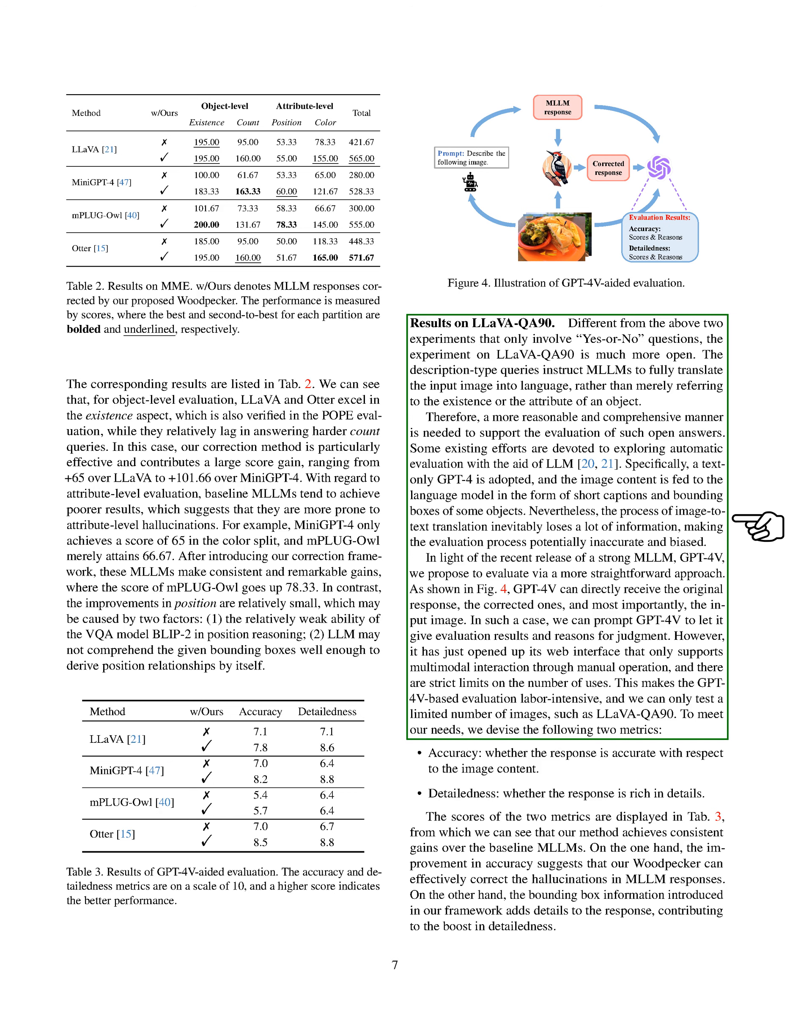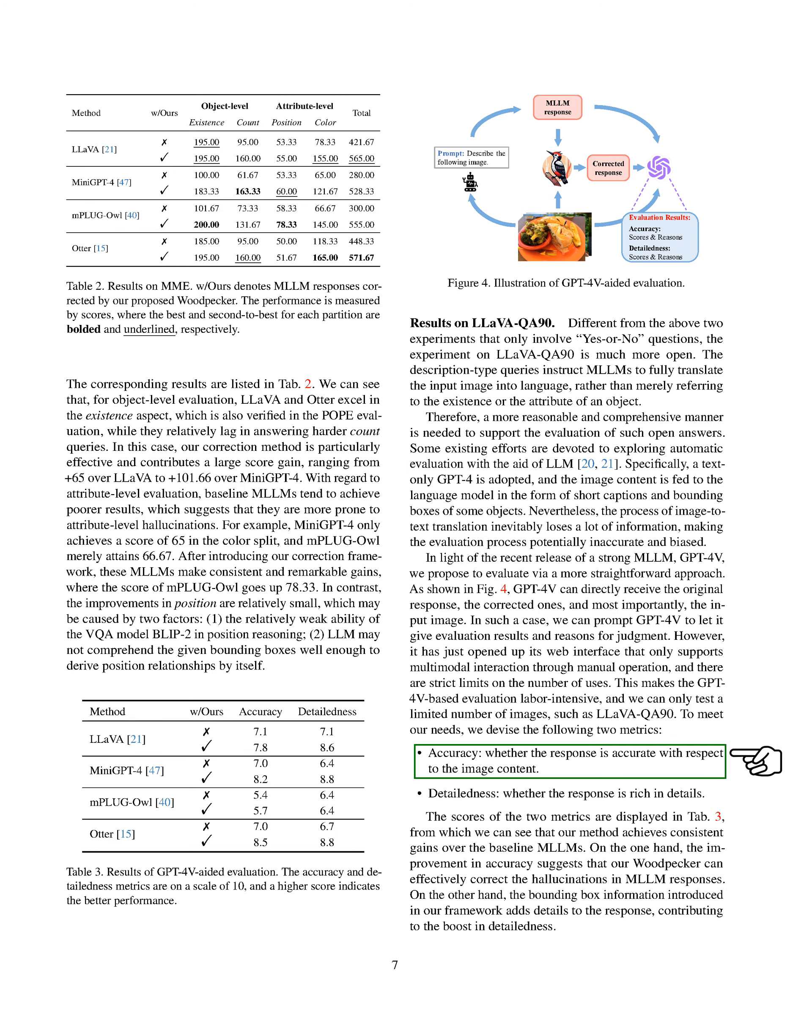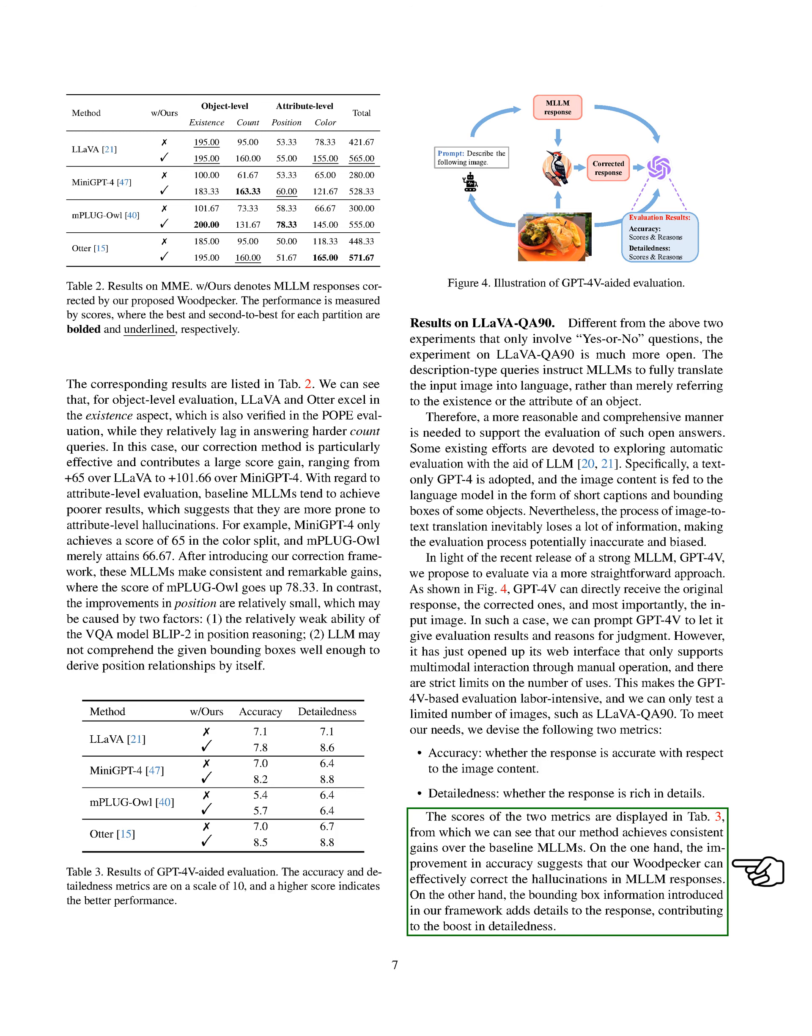GPT-4V can directly receive the original response, the corrected ones, and most importantly, the input image. However, its web interface only supports manual operation and has strict usage limits, making the evaluation process labor-intensive. To evaluate the models, we devise two metrics: Accuracy, which measures whether the response accurately reflects the image content, and detailedness, which measures whether the response is rich in details. The scores of these two metrics are displayed in the table labeled GPT. Our method consistently outperforms the baseline models in both metrics. This suggests that our Woodpecker model can effectively correct hallucinations in model responses and add details to the response by introducing bounding box information.